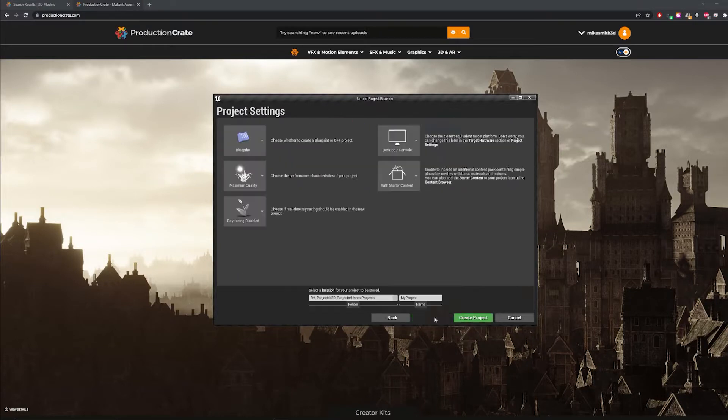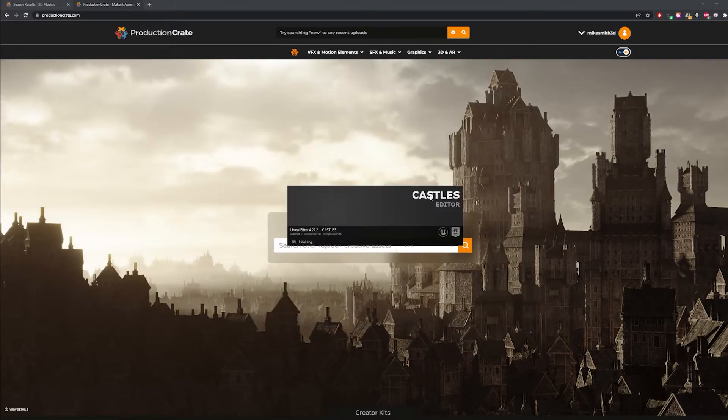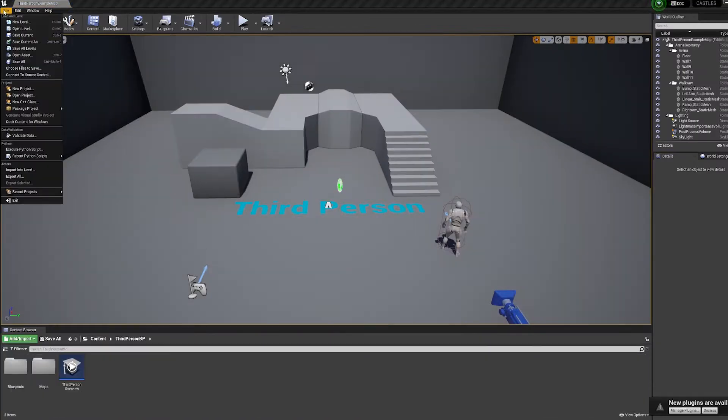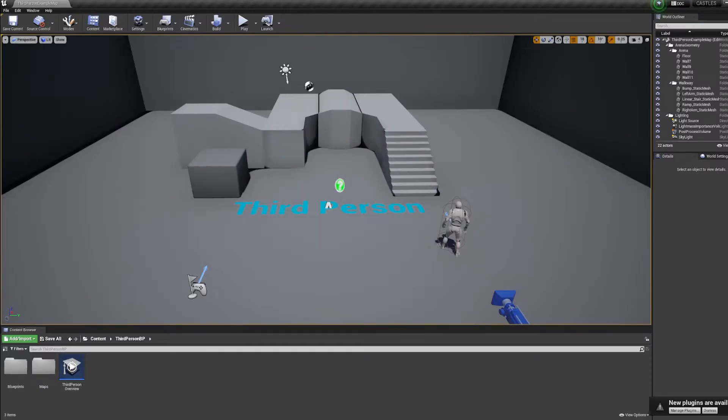While that's downloading, open up Unreal Engine and make a new project if you don't already have one in progress. Now save it and close Unreal.